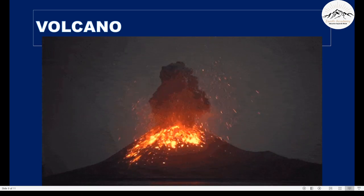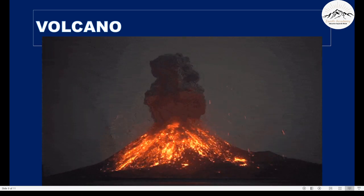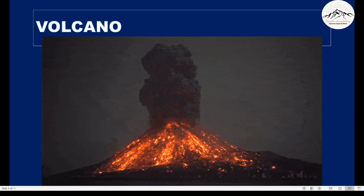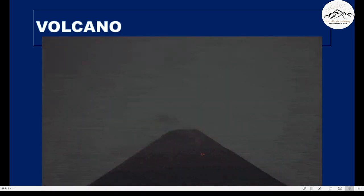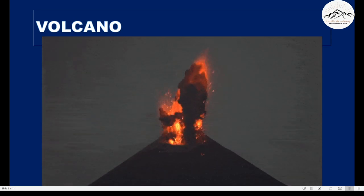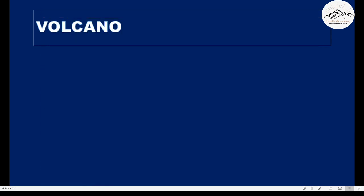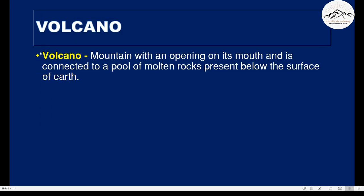The next natural disaster is volcano. A volcano is the sudden eruption of magma. First, the definition of volcano: a volcano is a mountain with an opening on its mouth and is connected to a pool of molten rocks present below the surface of earth.